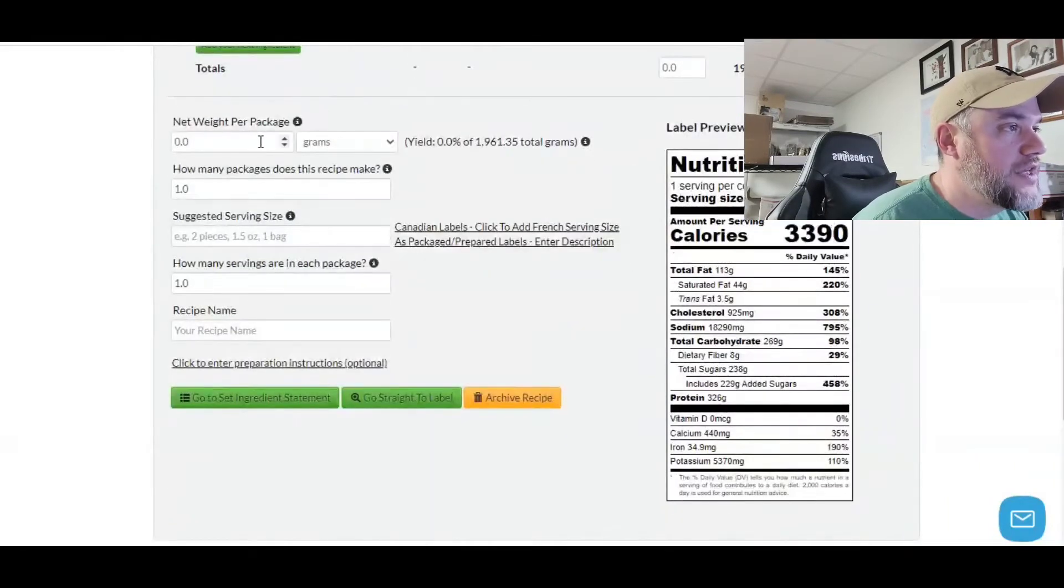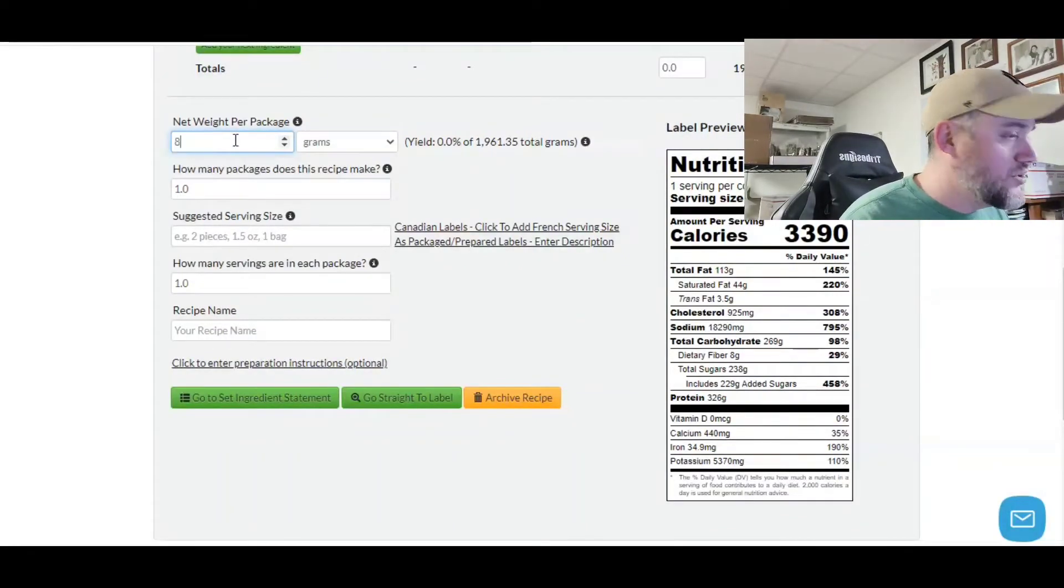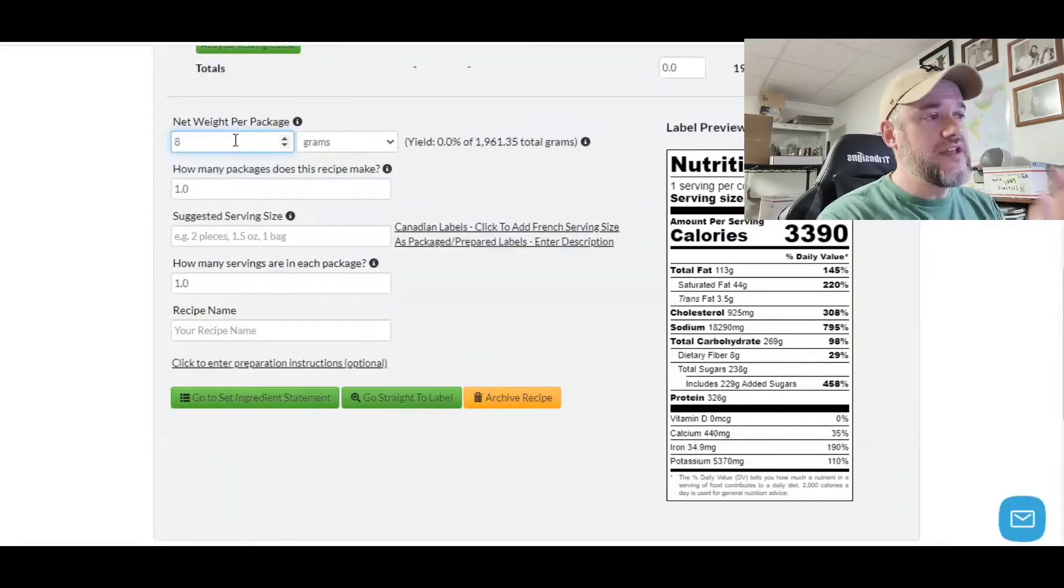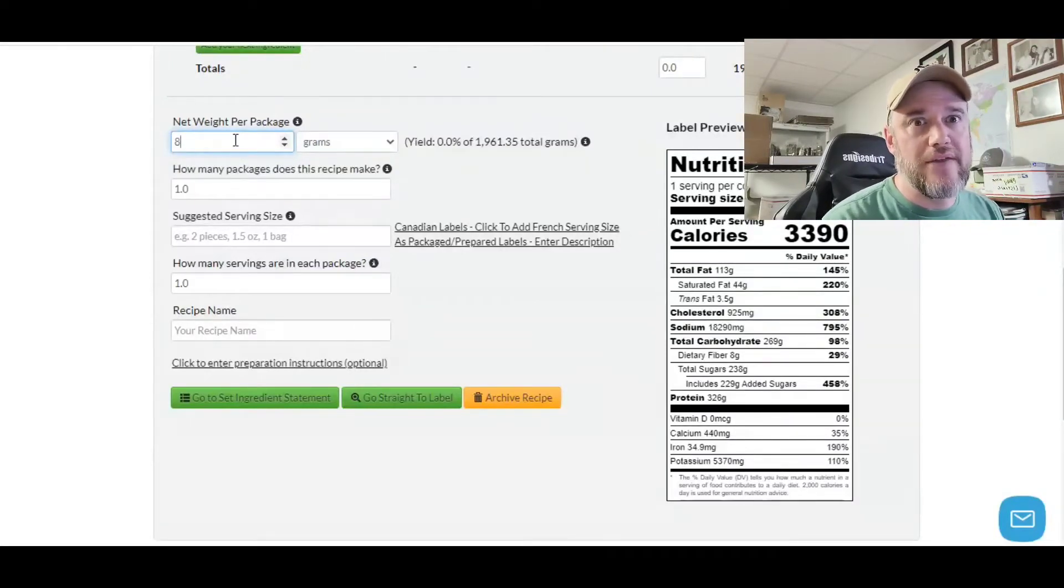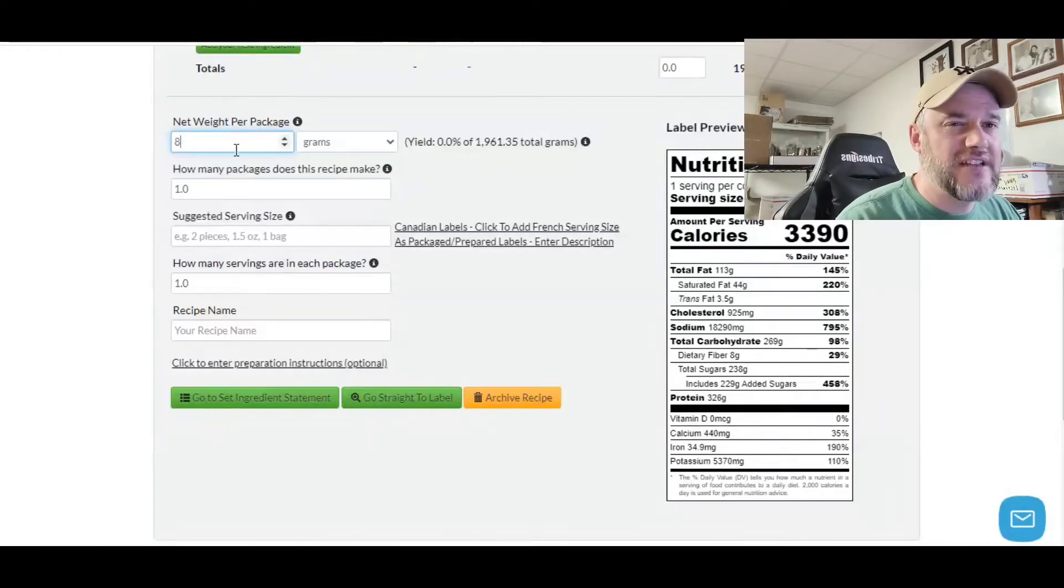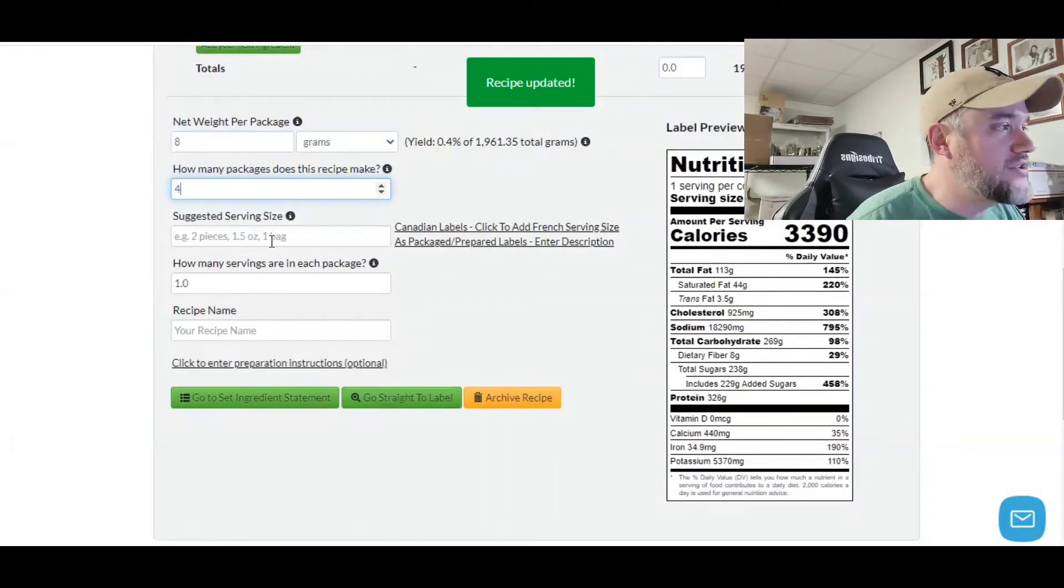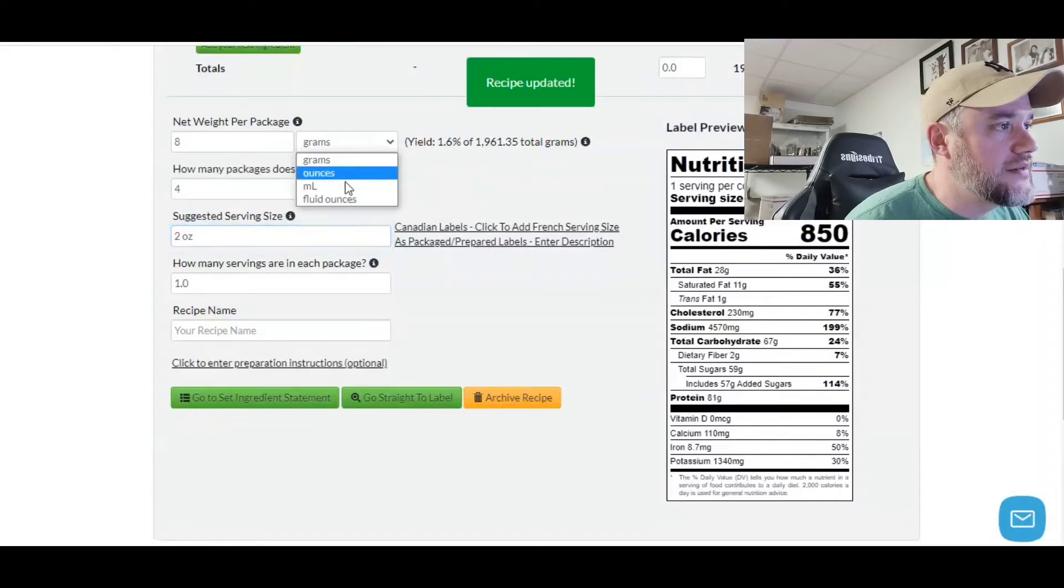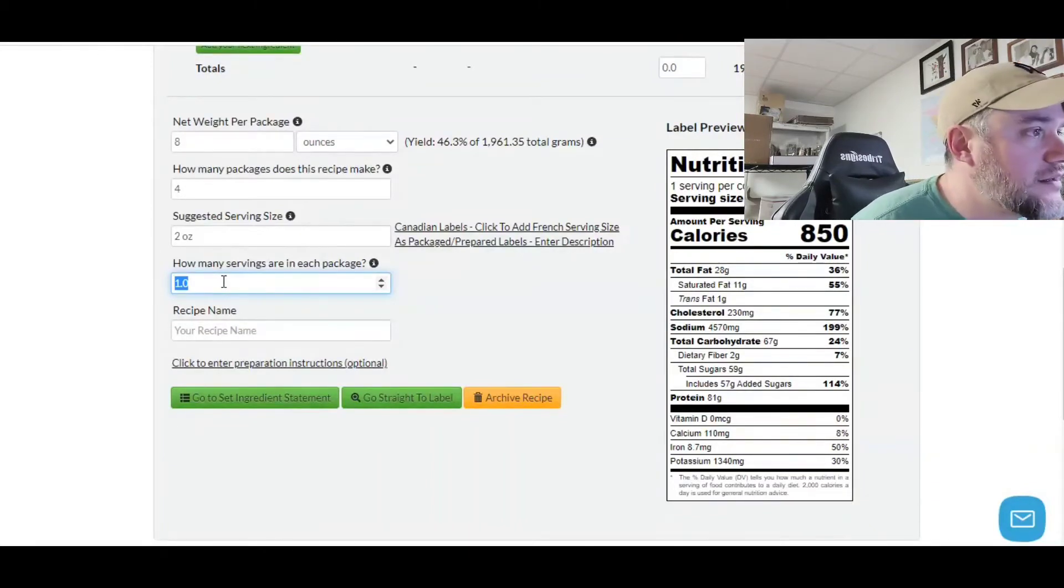Let's scroll down here. Now we want to determine the net weight per package. Based upon the amount of meat that we have, we're going to create eight ounce packages. This is where it gets really important, because based on how you are going to actually package yours, you need to make sure it's either four ounce, eight ounce, 12 ounce, one pound bag, whatever it is that you're going to sell. Normally beef jerky is not really sold in stores by the one pound. I've seen a lot of 10 and 12 ounces. So how many of these is it going to create? It's going to make four packages. Serving size is going to be two ounces.